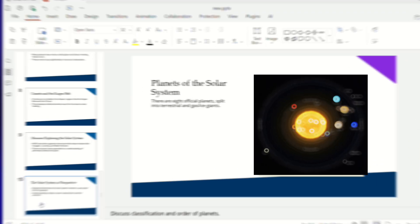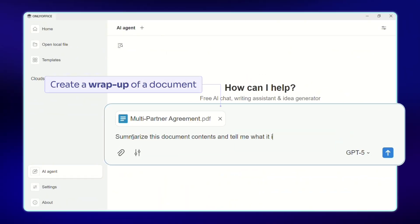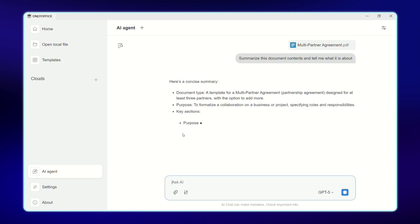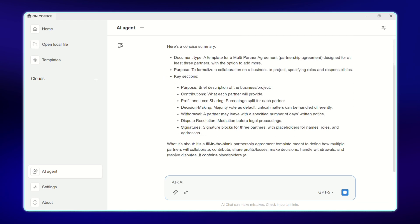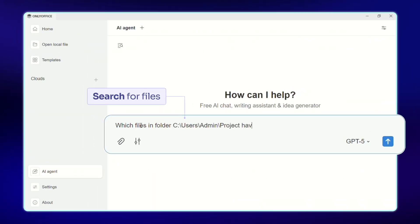Ask AI to create a wrap-up of a large document and get the main points in seconds instead of spending hours skimming pages. Search for files with relevant information by a keyword.